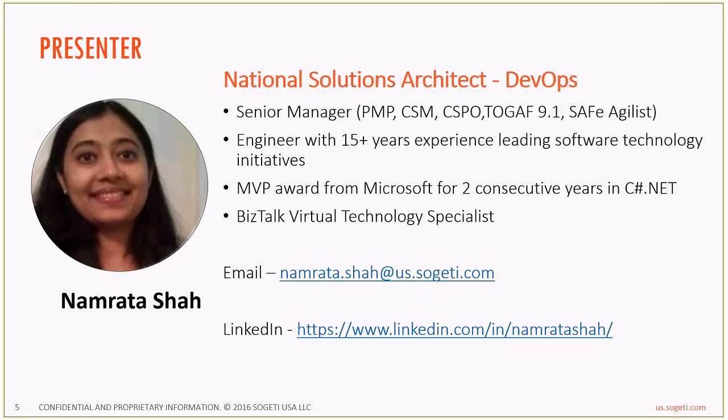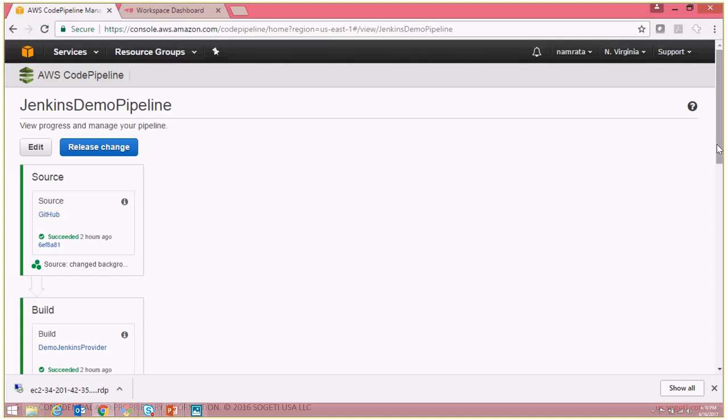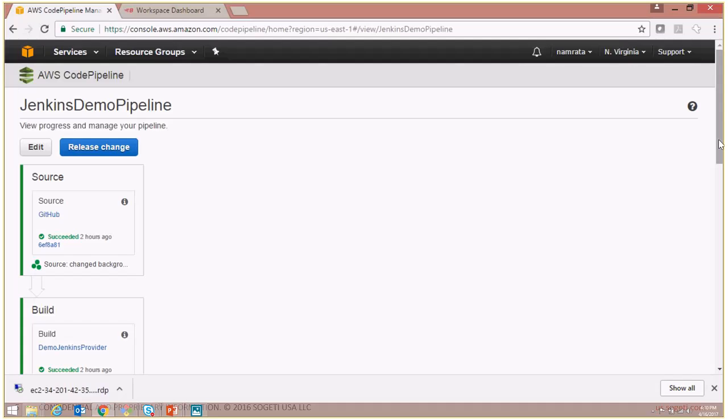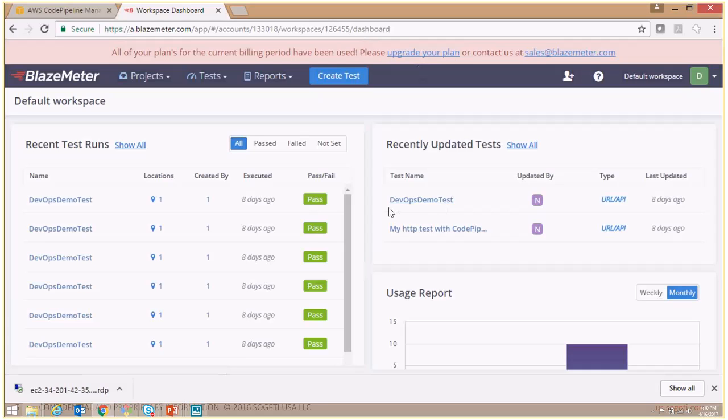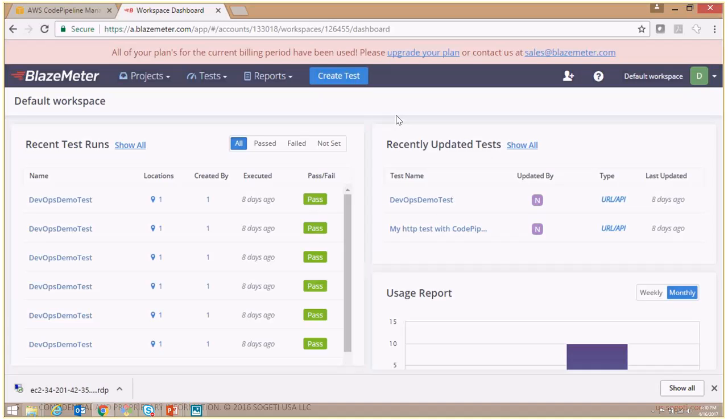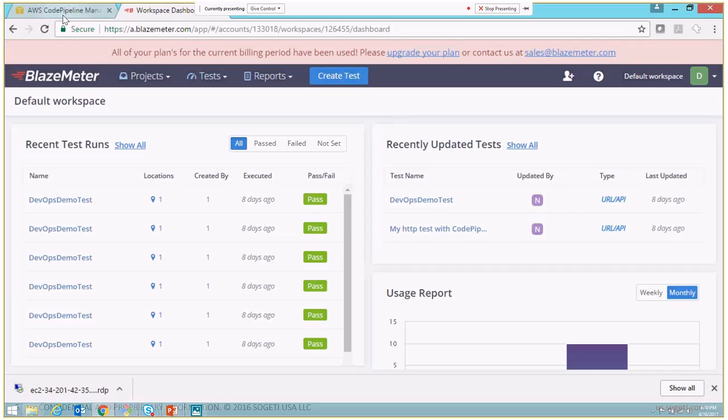So let's go ahead and see how we can call one of these existing Blazemeter tests from our CodePipeline. Here I have a demo sample CodePipeline that I had created in one of the other previous demos. We are going to call a Blazemeter test from this particular CodePipeline. Now for this particular demo, let me switch to Blazemeter now. I have created this particular test called DevOps demo test, and we will be calling this particular test from our pipeline.